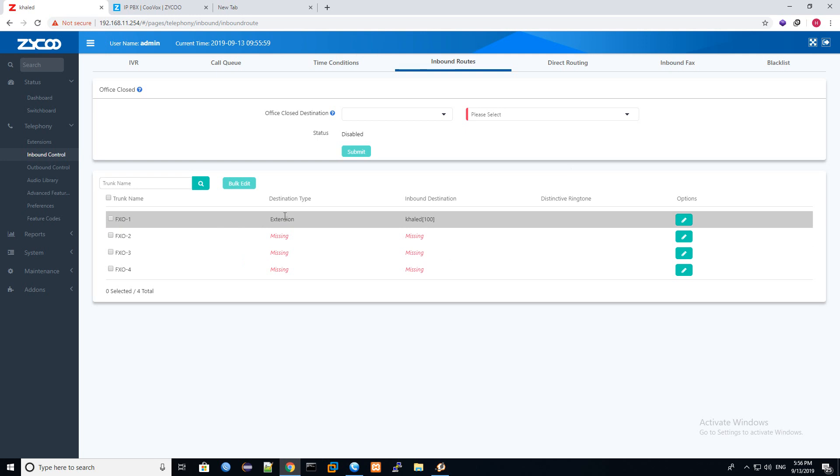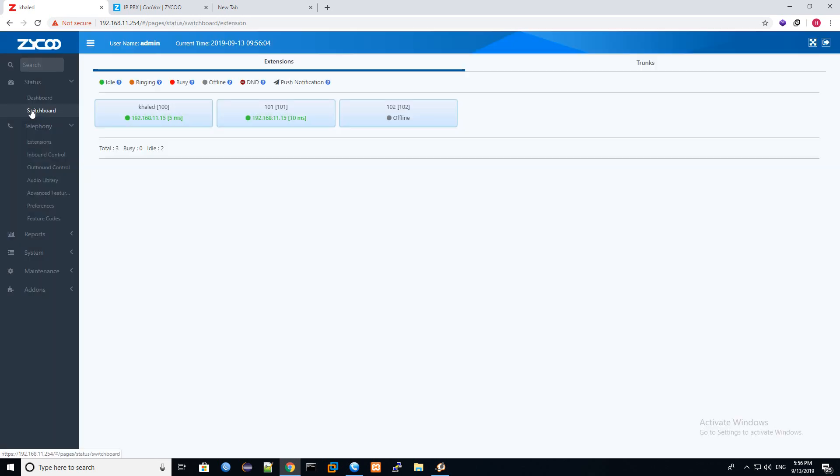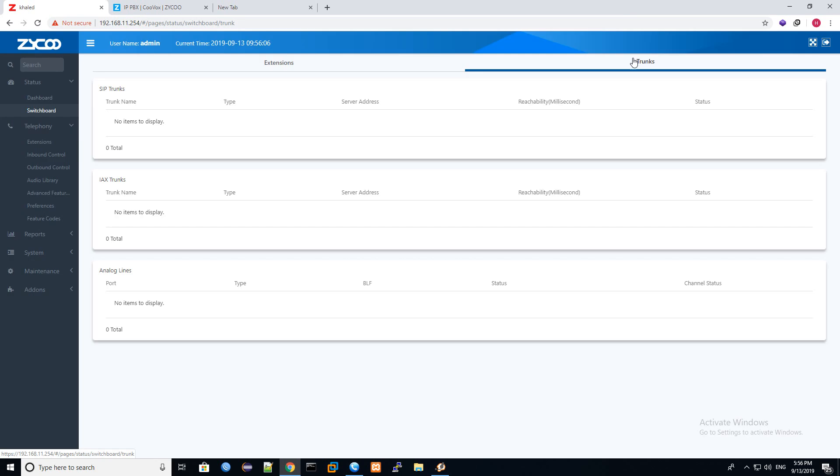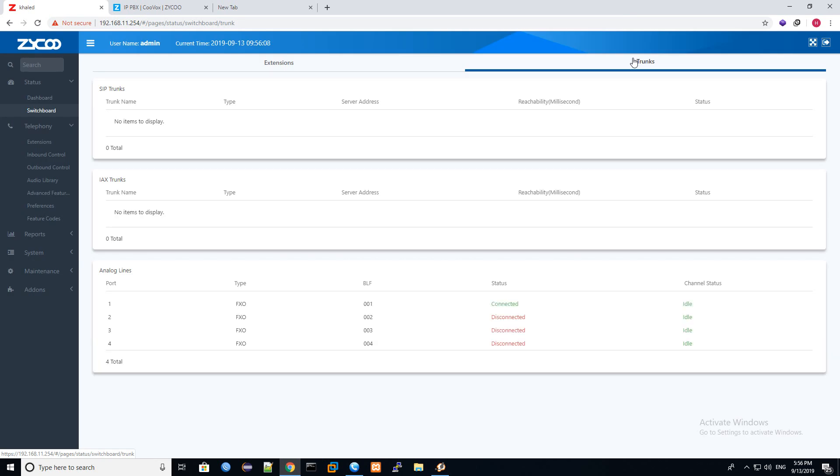Now we have FXO1, destination type extension, and inbound destination extension 100. So let's see now. Let's go to trunk. I will make one call. Let me open my phone.